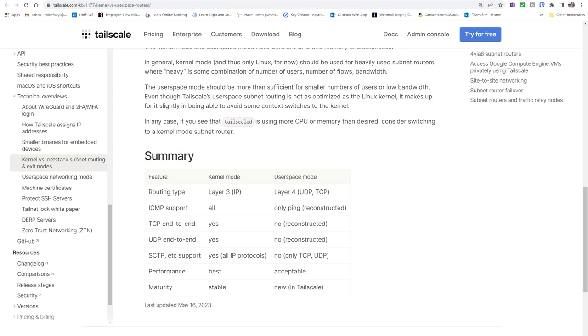That said, the user space mode, which is all that's available on a Windows or Mac system, should be more than fine for smaller number of users and lower bandwidth needs. Now that we have a little bit of background on the difference, let's get into how easy it is to set up a subnet router in Windows. I'll also leave a link to my earlier video if you'd prefer to set it up in Linux.